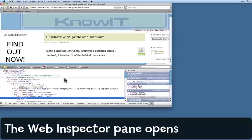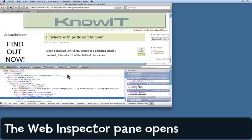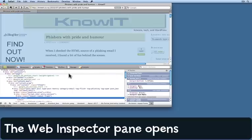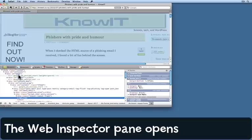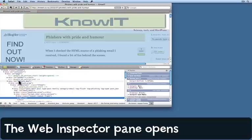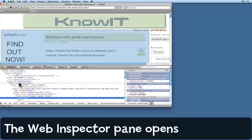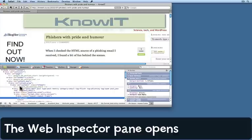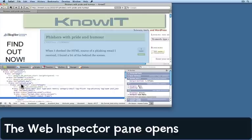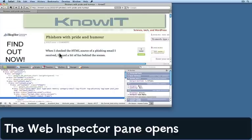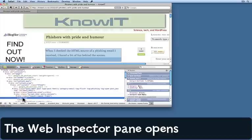This opens up the web inspector as a pane in the bottom part of the window. As I hover over items you can see they're highlighted in the main part of the window above. The part I was interested in is already selected down here.